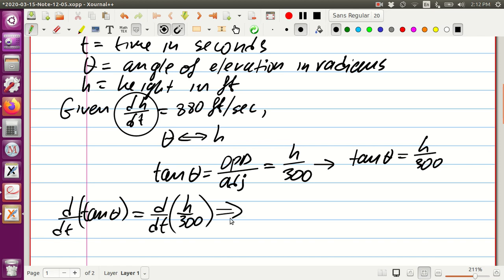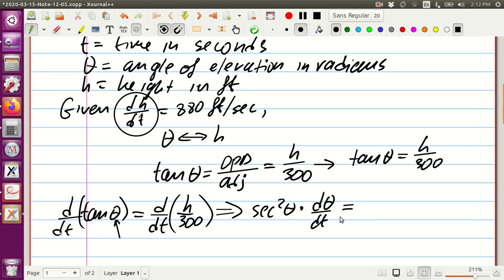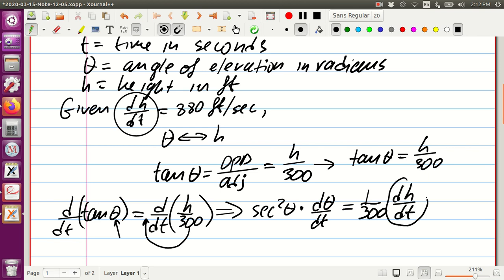On the left side, we use the chain rule because inside we have a function of time, theta. The derivative of tangent is secant squared of theta, times the derivative of theta, which is d theta dt. On the right side, 1 over 300 is a constant, so we move it outside, and inside we have dh/dt, which is the rate of change of height with respect to time — 880 feet per second.